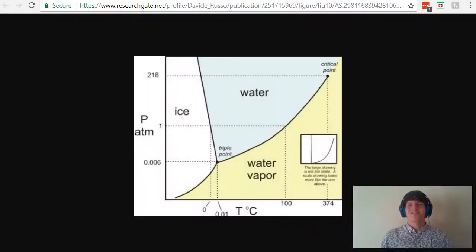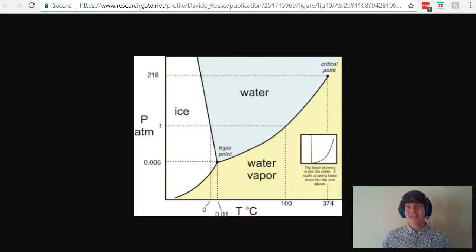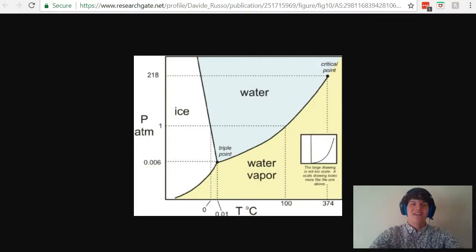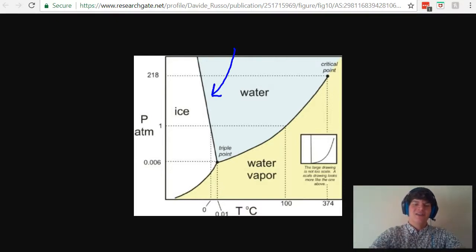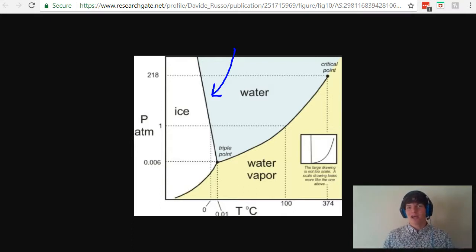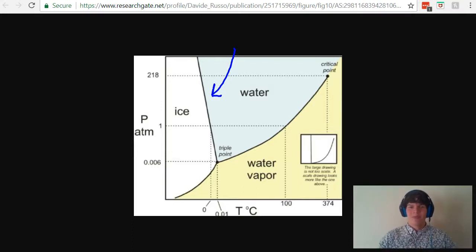In order to answer this question, it's very important to be familiar with the phase diagram for water. In a phase diagram, this line here represents the point at which water will become ice. Thus, it represents the freezing point.